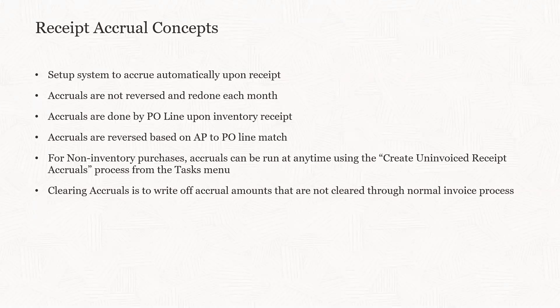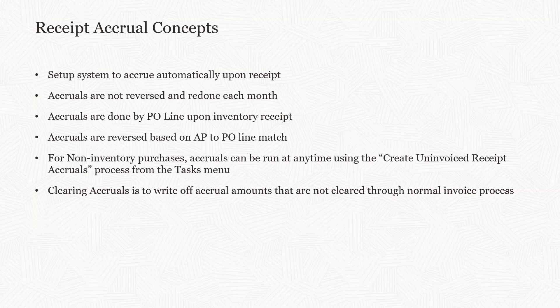Good afternoon. Today, I want to walk through a concept that's fairly easy, but can be kind of complicated to set up in the system, and this deals with receipt accruals.